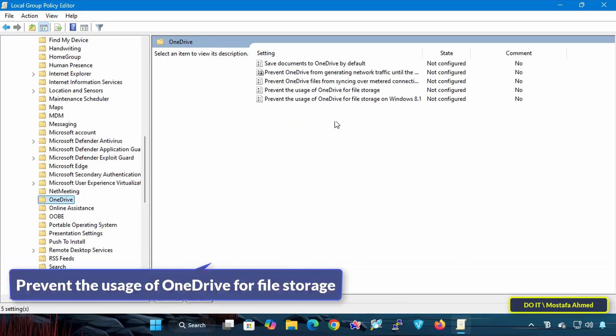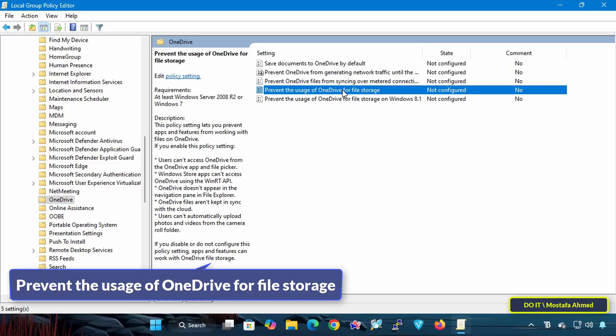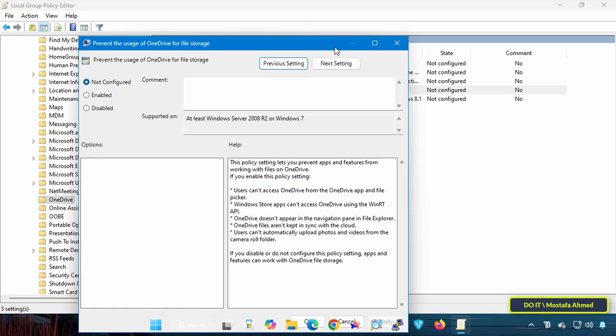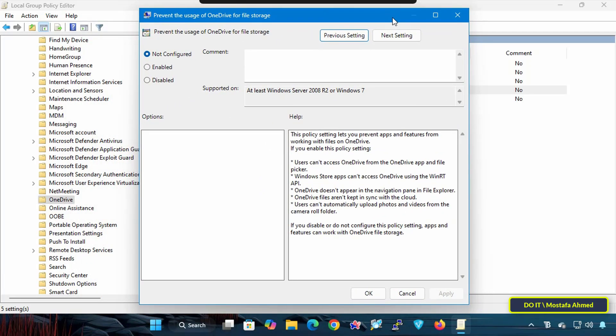In the available policies, look for the policy called 'Prevent the usage of OneDrive for file storage' and double-click on it to open its settings. This policy controls whether OneDrive is allowed to integrate with the system to store files.